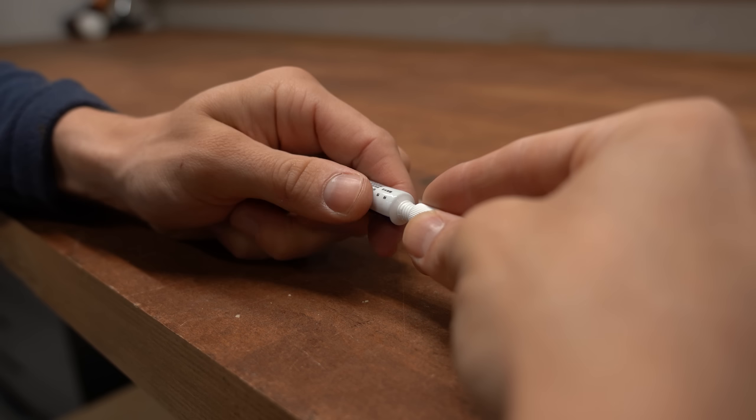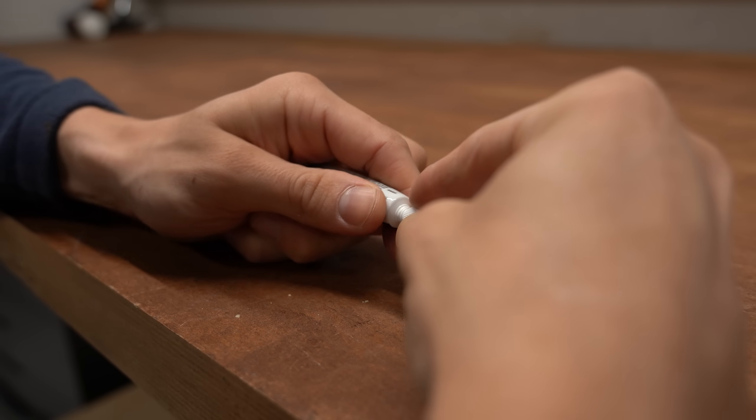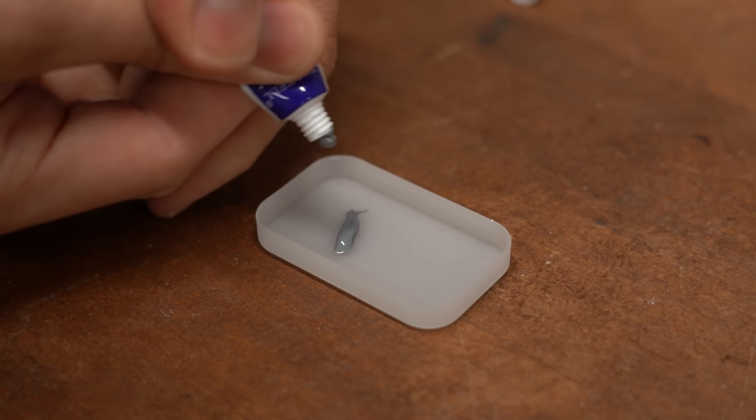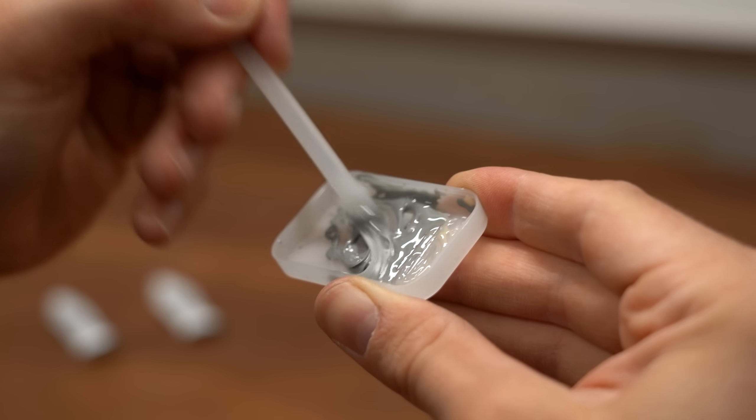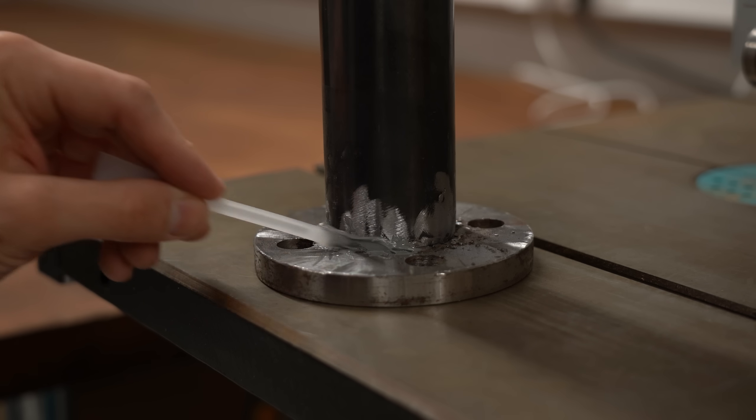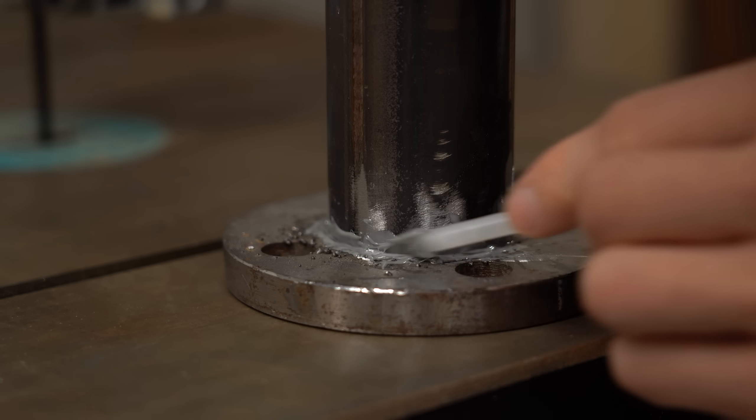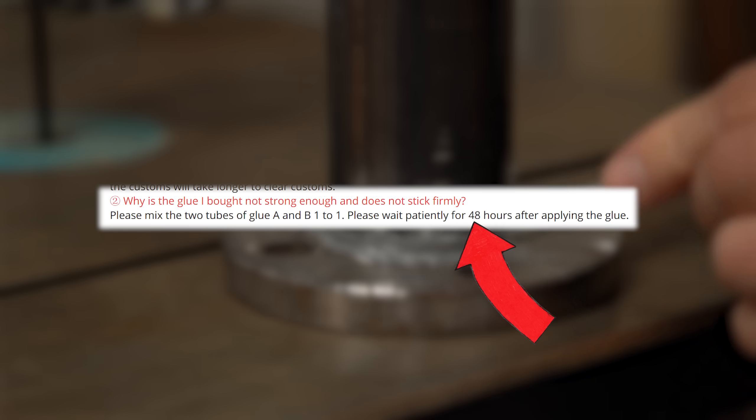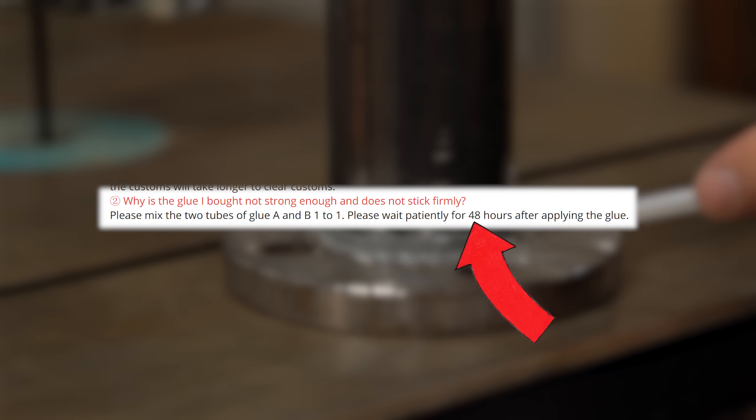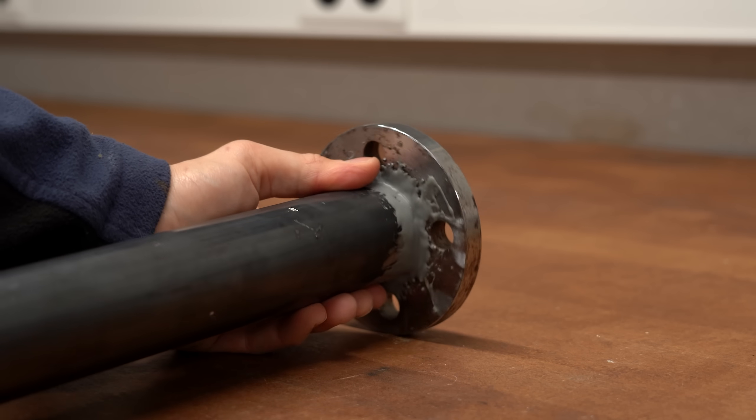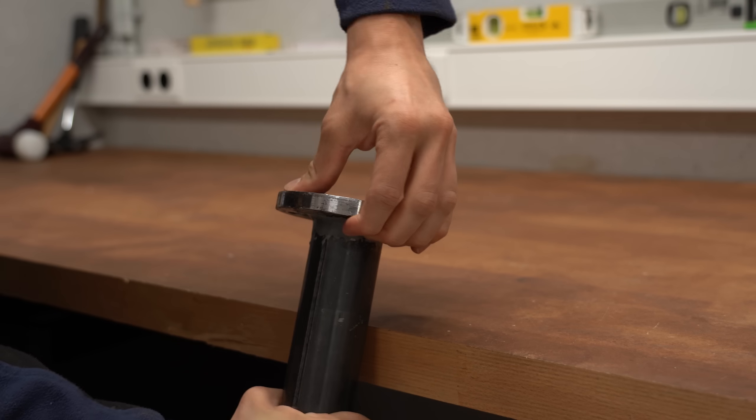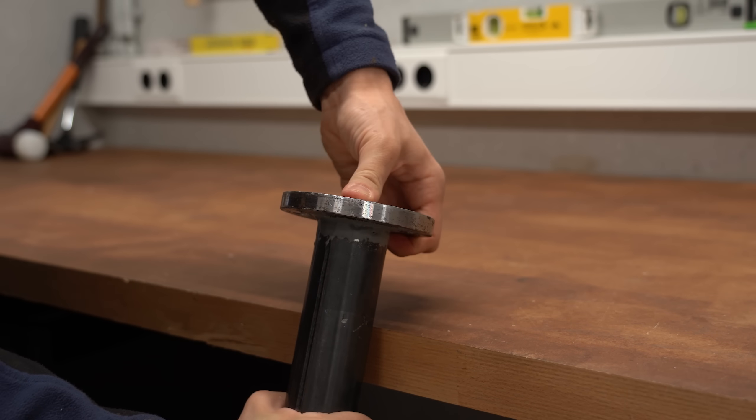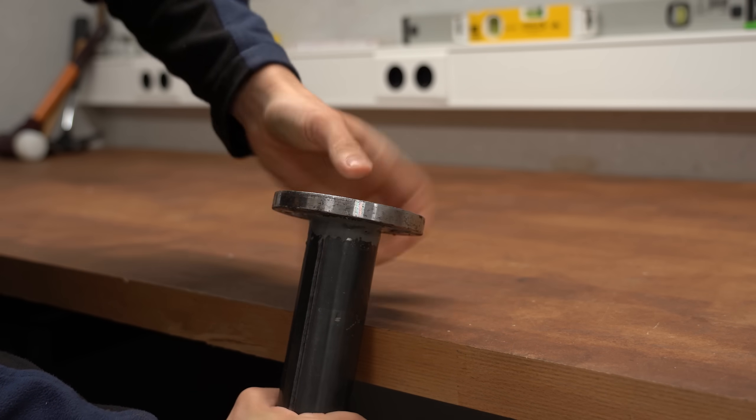So maybe this glue can do this job as well and in order to test that I mixed the two tubes one to one, put the paste all around the two metals and then waited for 48 hours just like the product description recommends. And I gotta say that the first impression was not bad because I was not able to rip the metals apart by brute force.